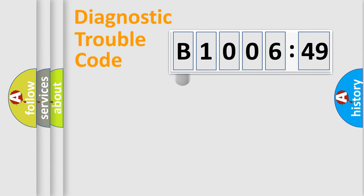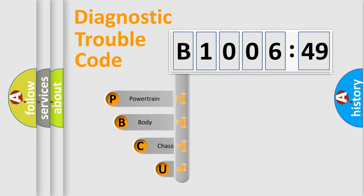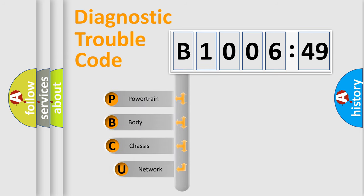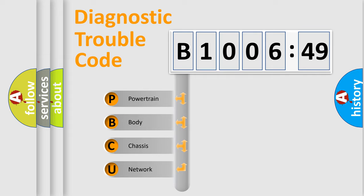First, let's look at the history of diagnostic fault code composition according to the OBD2 protocol, which is unified for all automakers since 2000.